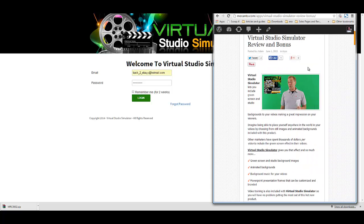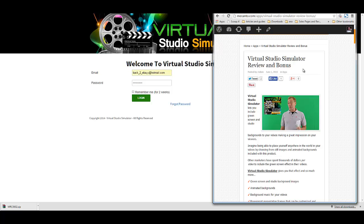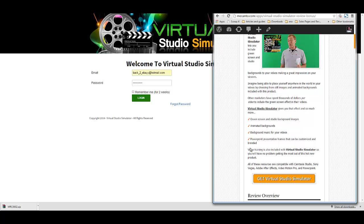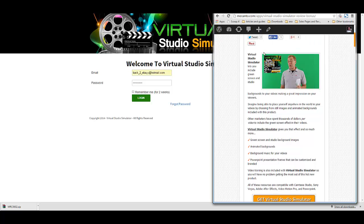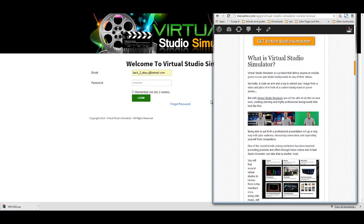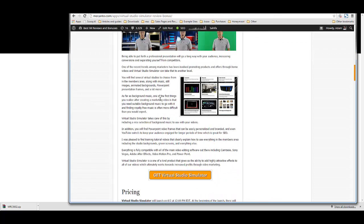Now I just want to make a few things known about Virtual Studio Simulator before we get into the demo. First of all, what is it? It's a product that allows you to include green screen and studio backgrounds in your videos, making a great impression on your viewers. This is a very professional effect as you can see here — this is Todd in front of a green screen. The original doesn't have this Virtual Studio Simulator logo on the left; I put that in the image.